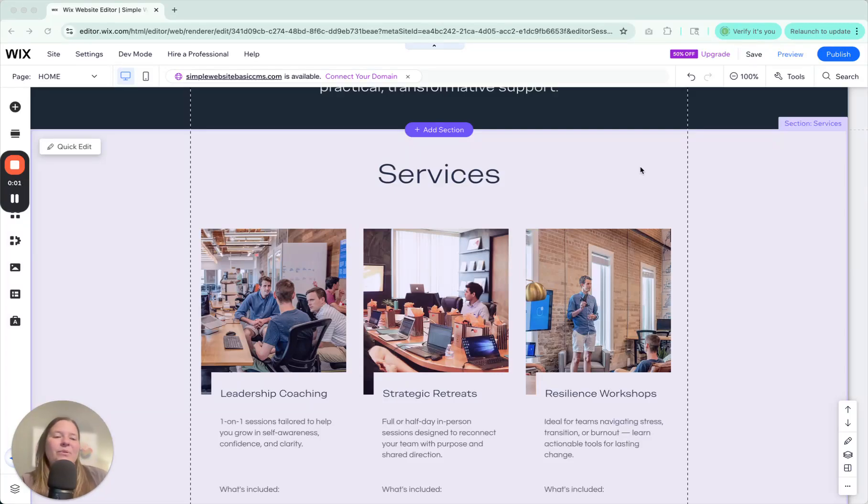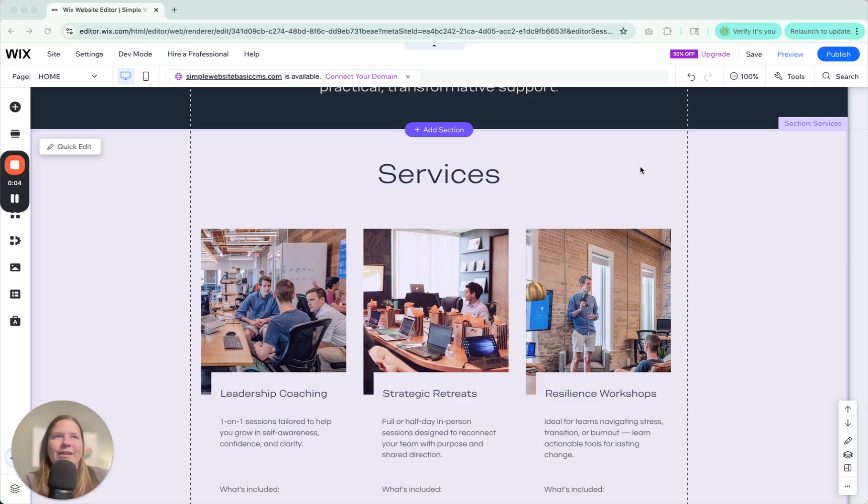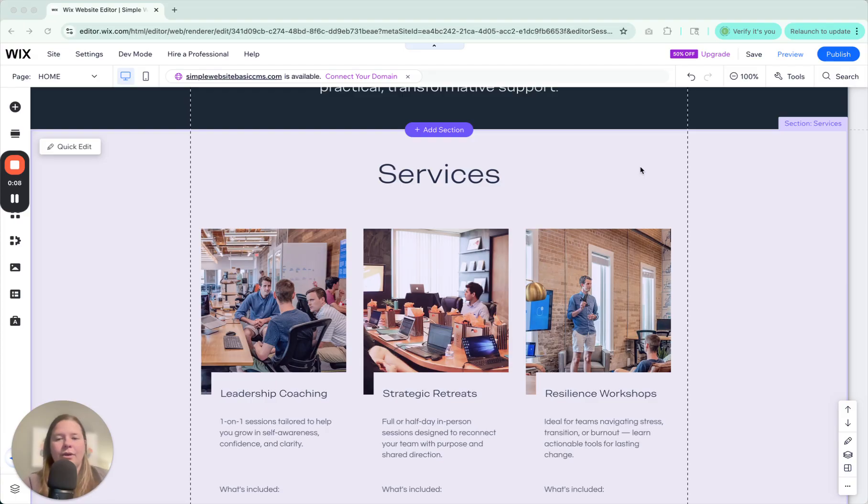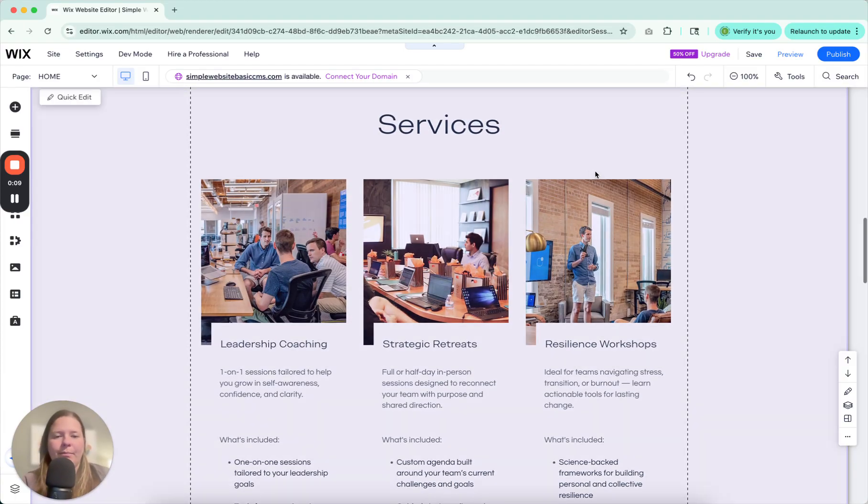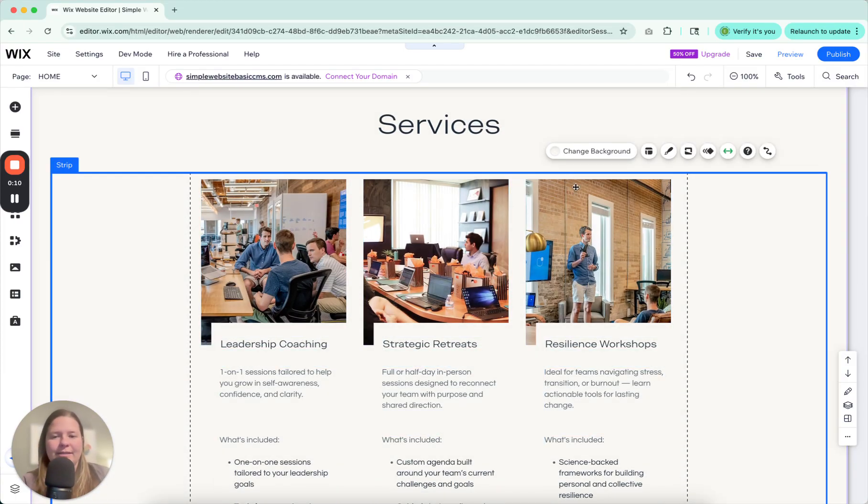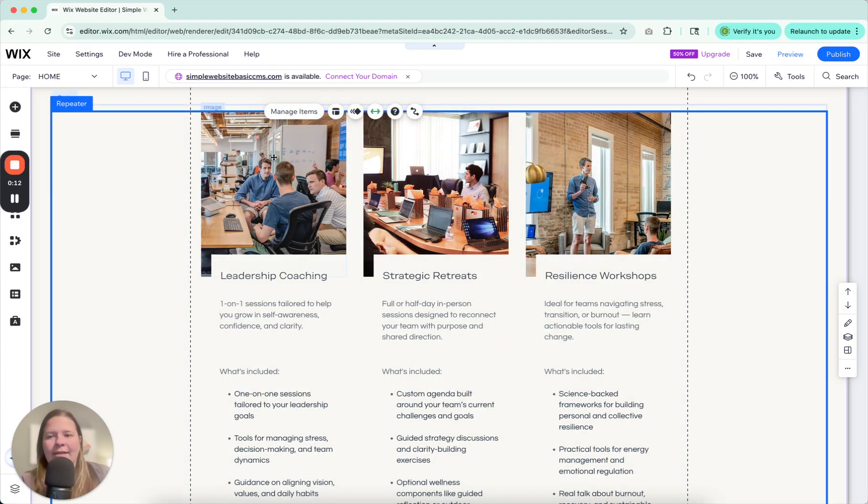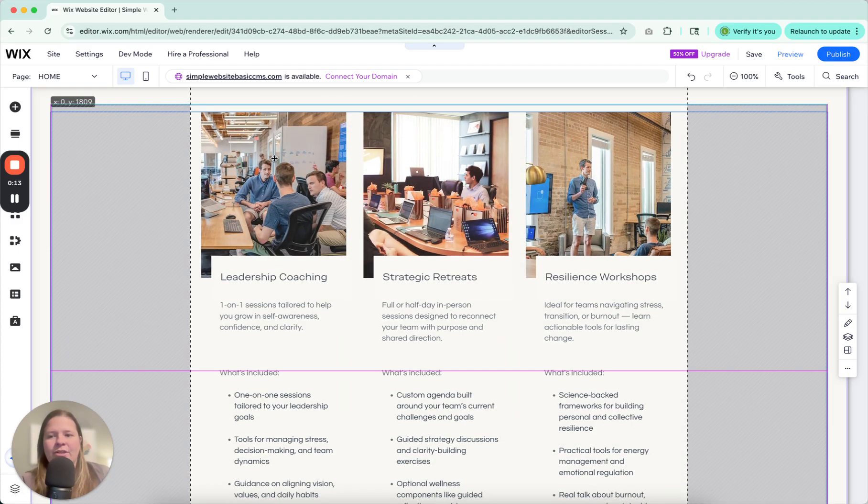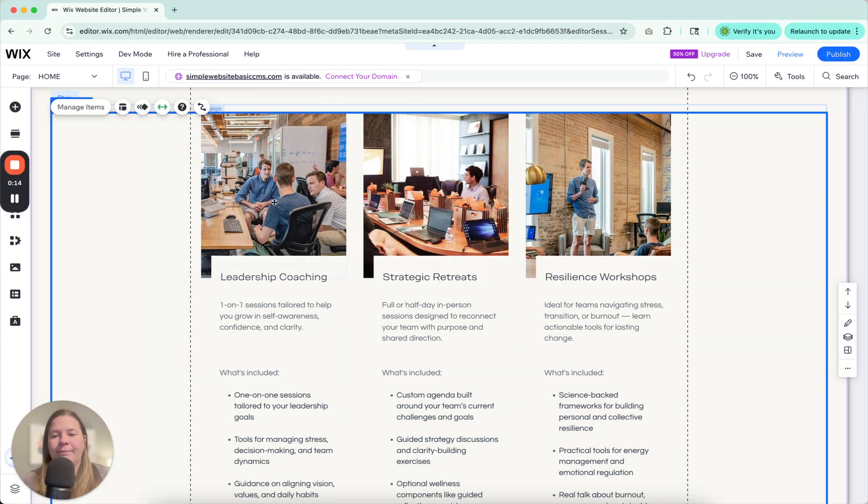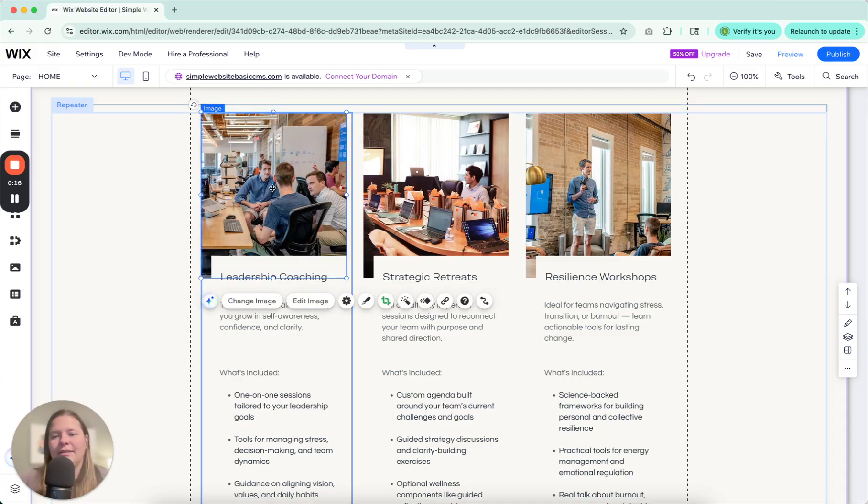Hey, I'm Emily with the Wix Collective, and today we're going to be talking about one of my favorite things about the Wix Editor, and that is repeater boxes. So here's a repeater box on this site, and it has been added on top of a strip, and repeater boxes are really cool.